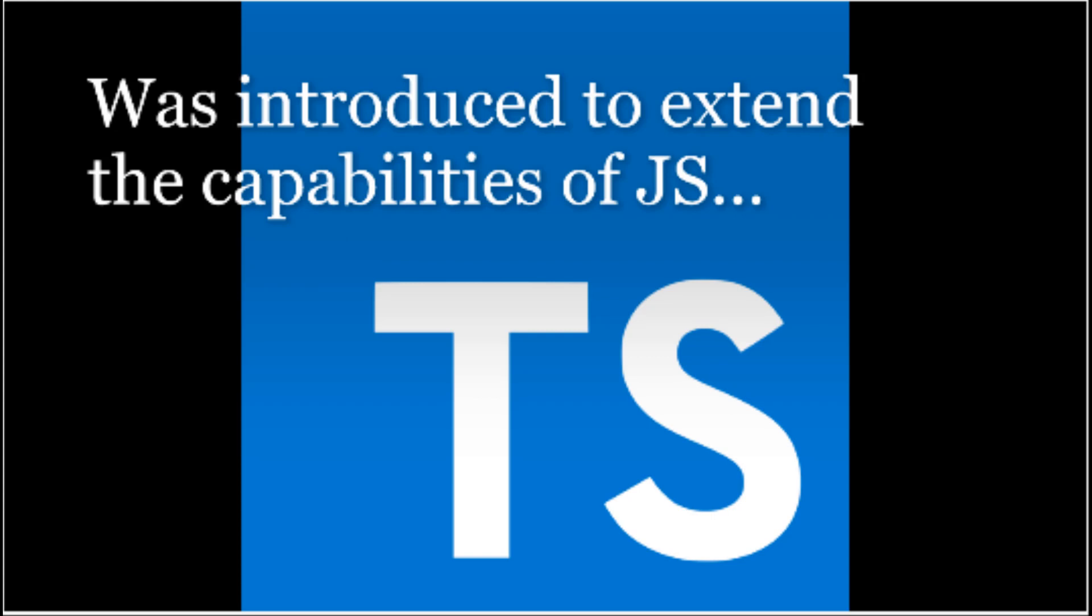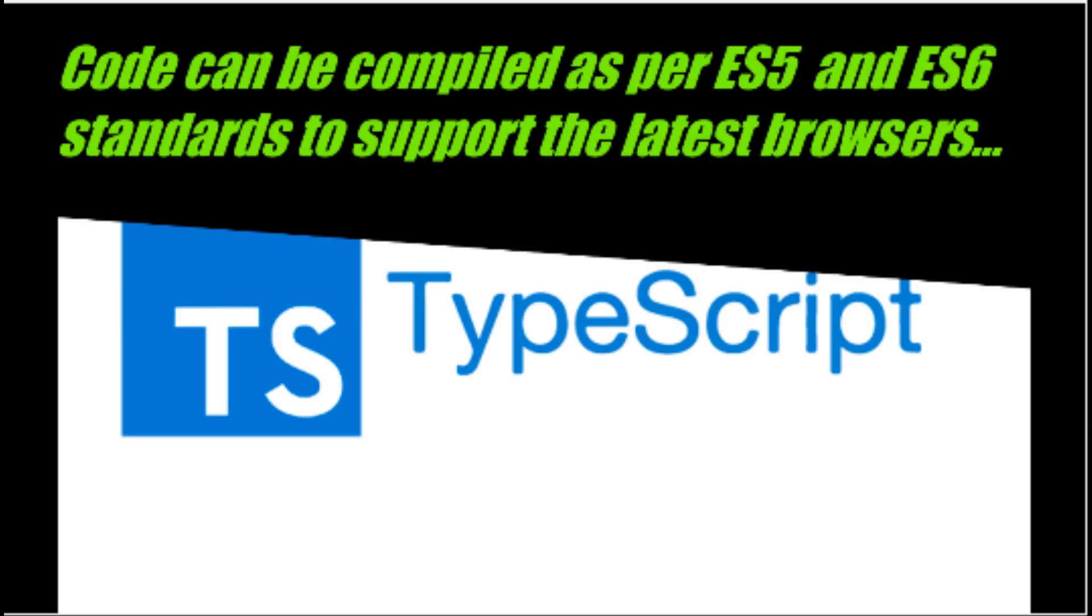TypeScript offers complete description of each component of the code and can be used for developing large applications with a strict syntax and fewer errors. This also simplifies JavaScript code, making it easier to read and debug. It is an open source and provides highly productive development tools for JavaScript IDEs and practices like static checking.